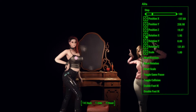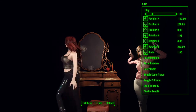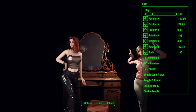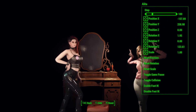Rotation X and Y doesn't work for characters — I don't even need to try — but rotation Z obviously works. It rotates the character around, just like when you have X pressed in the posing menu.